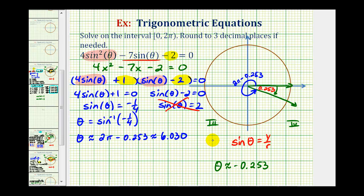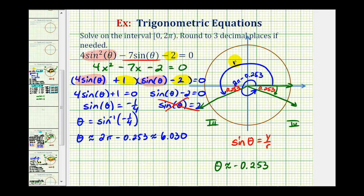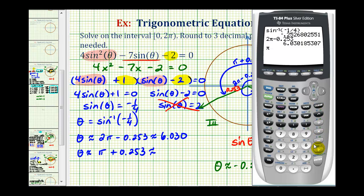The sine function value is also negative in the third quadrant, so if we sketch the same reference angle in the third quadrant, we can find a second solution. The terminal side in the third quadrant, where the reference angle is 0.253 radians, gives a second solution. To find this angle, we take pi radians and add the reference angle of 0.253, giving us approximately 3.395 radians.